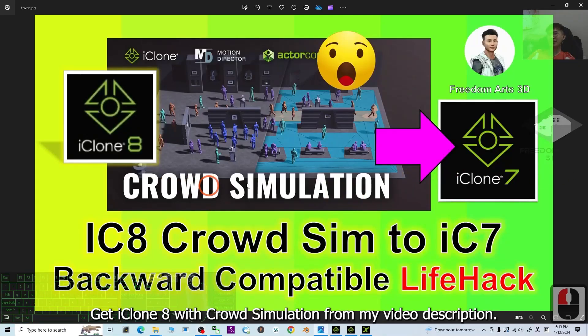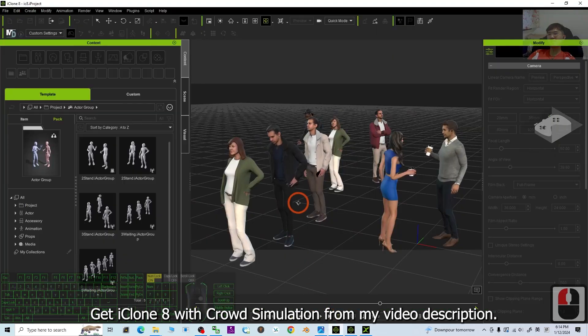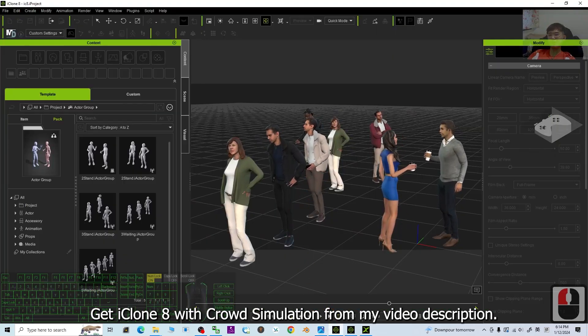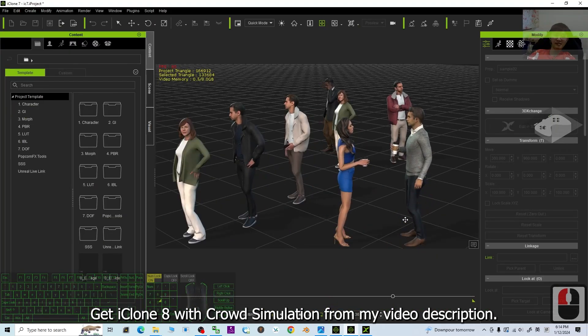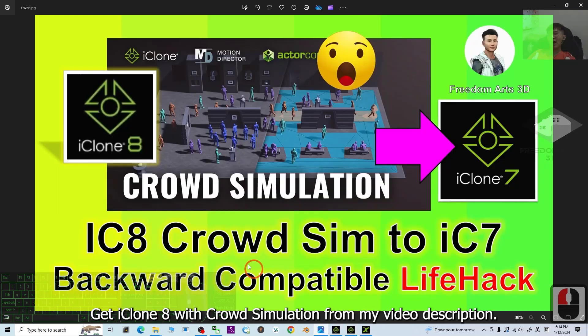Hey guys, my name is Freedom. Today I'm going to show you how to bring the iClone 8 crowd simulations into iClone 7 to achieve the backward compatibility.